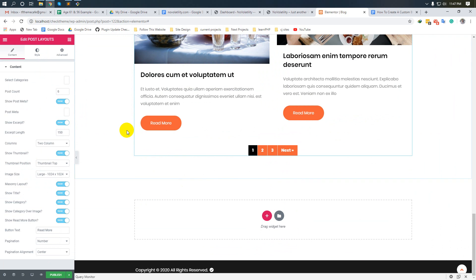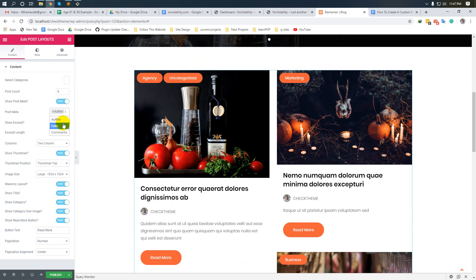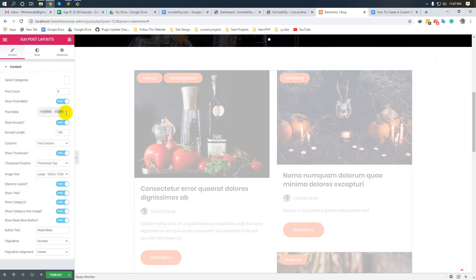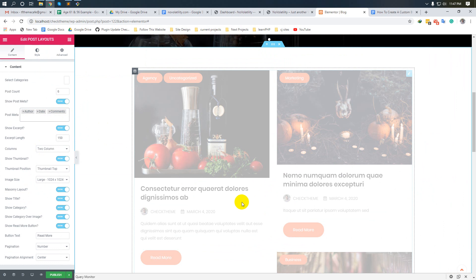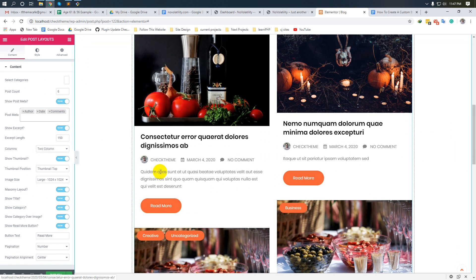Our blog is ready. If you would like to customize the design of this blog, then watch our next video.